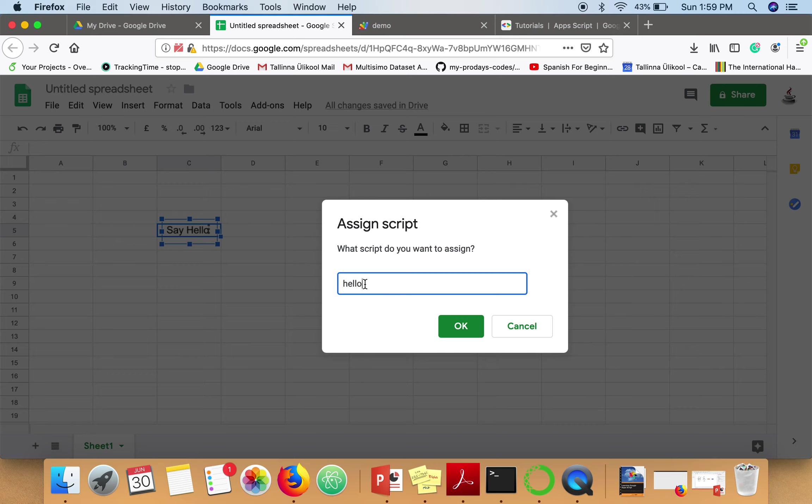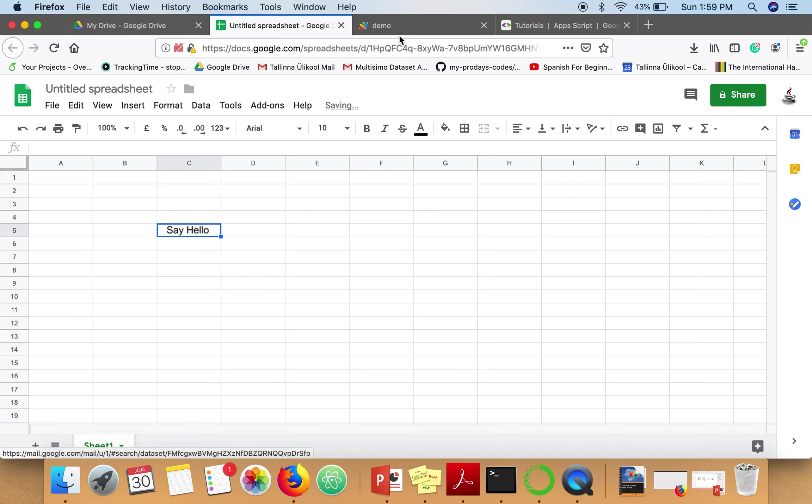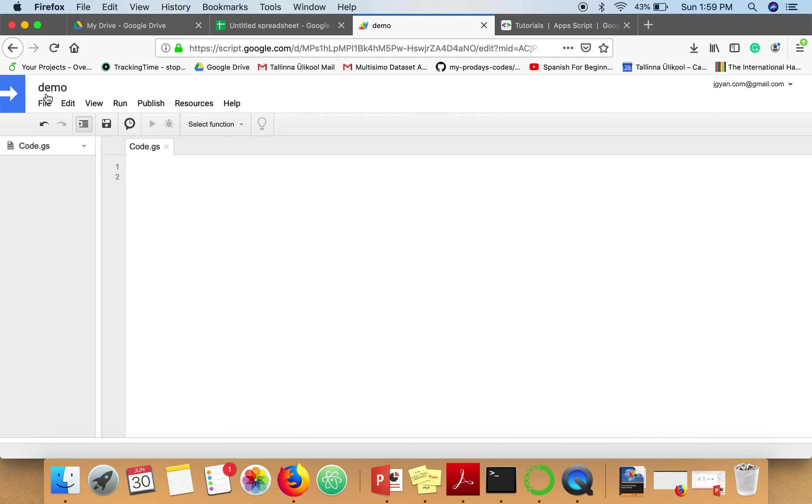Okay, now go to your script editor and write function hello.